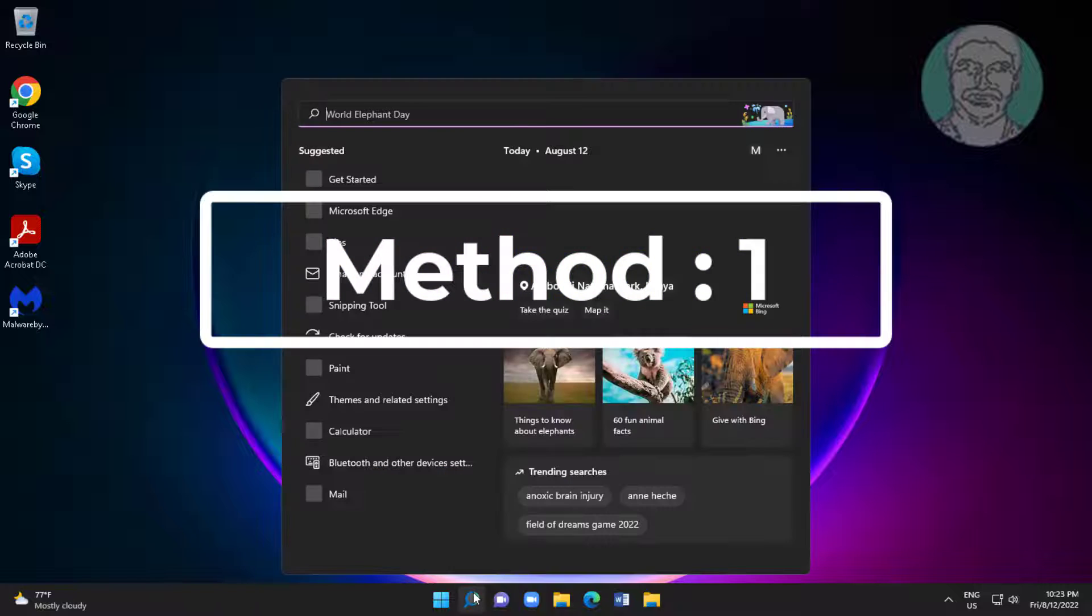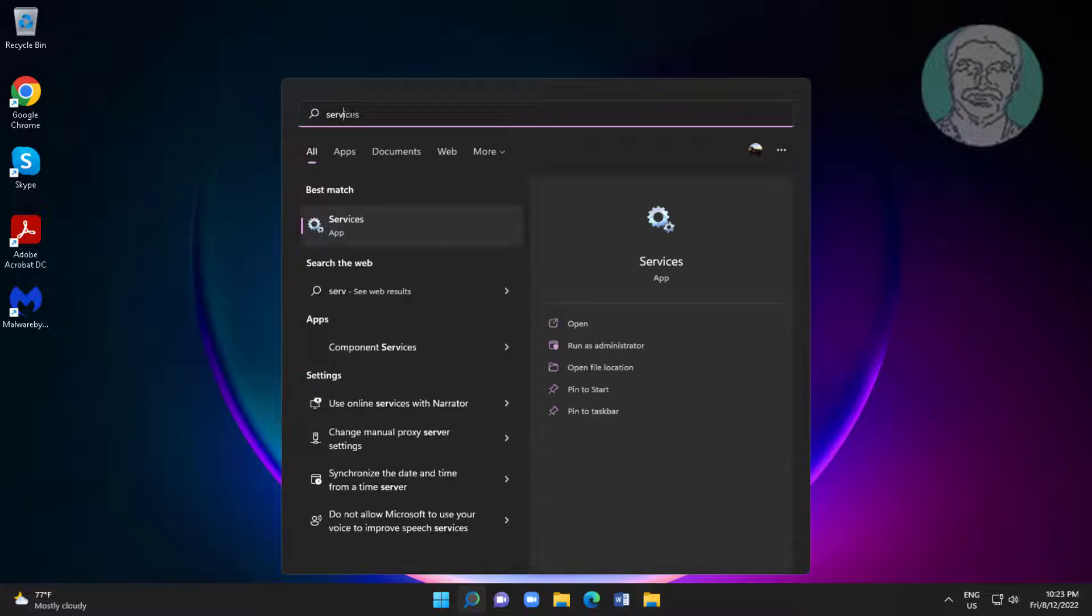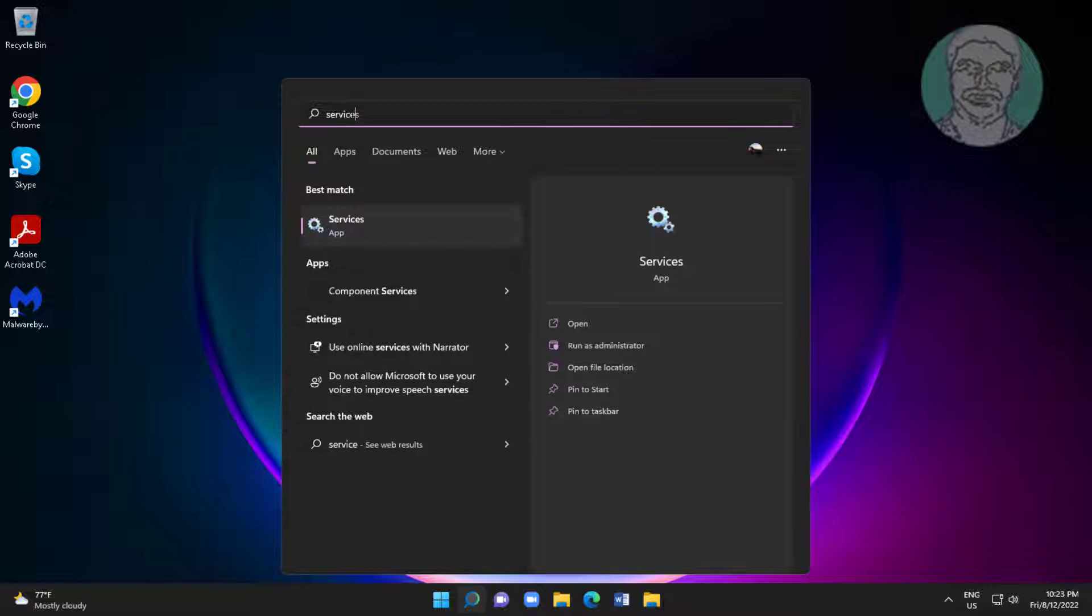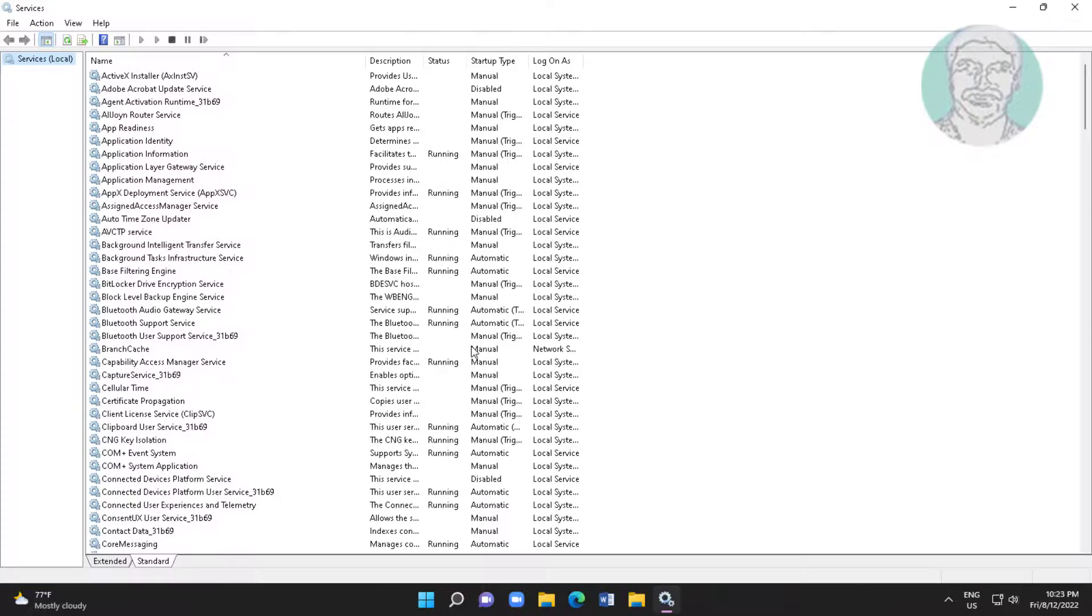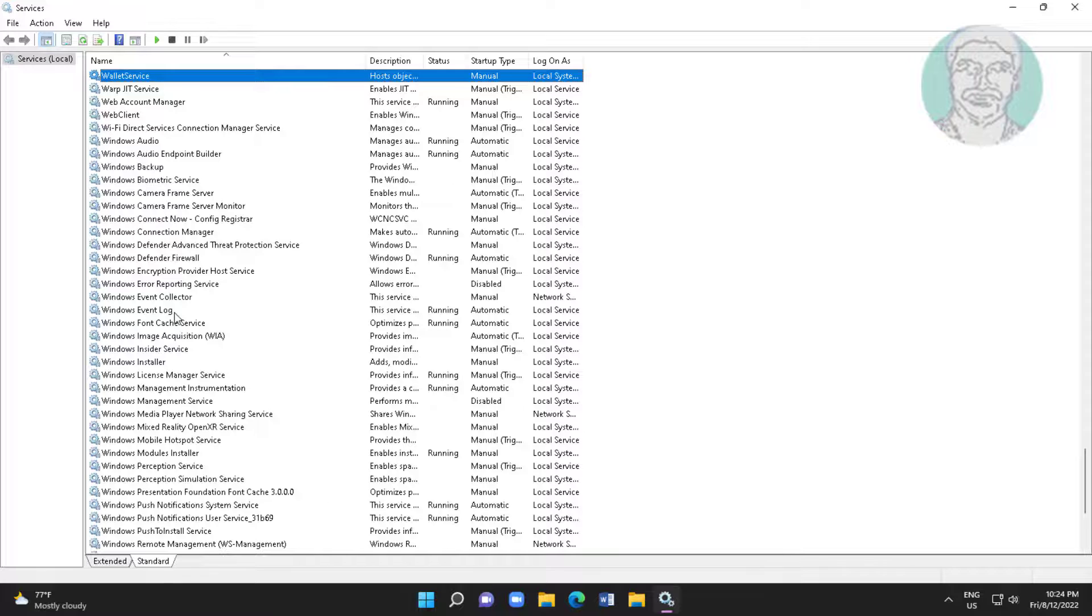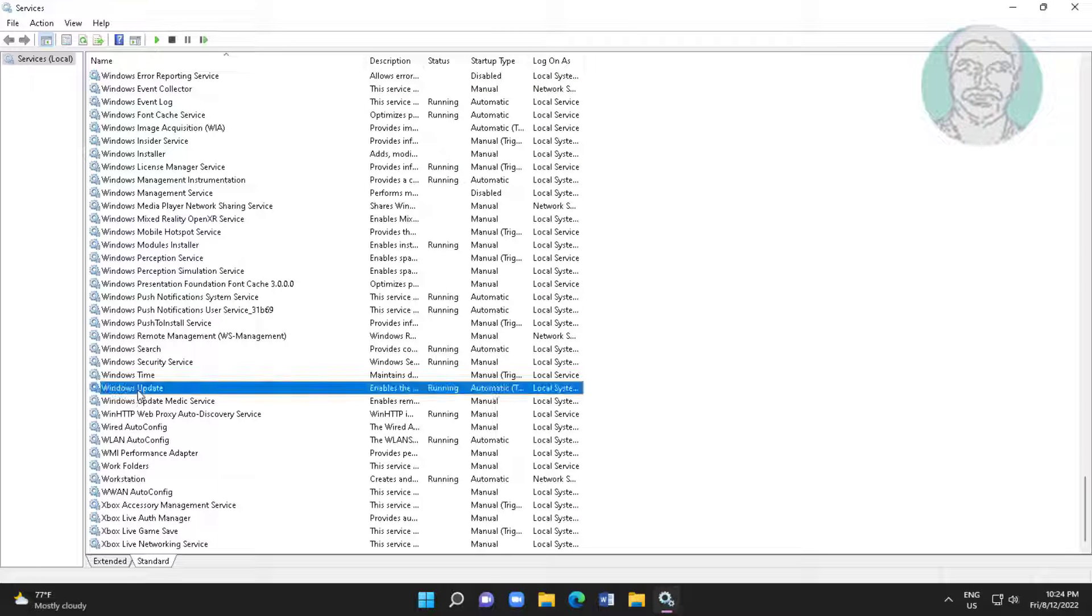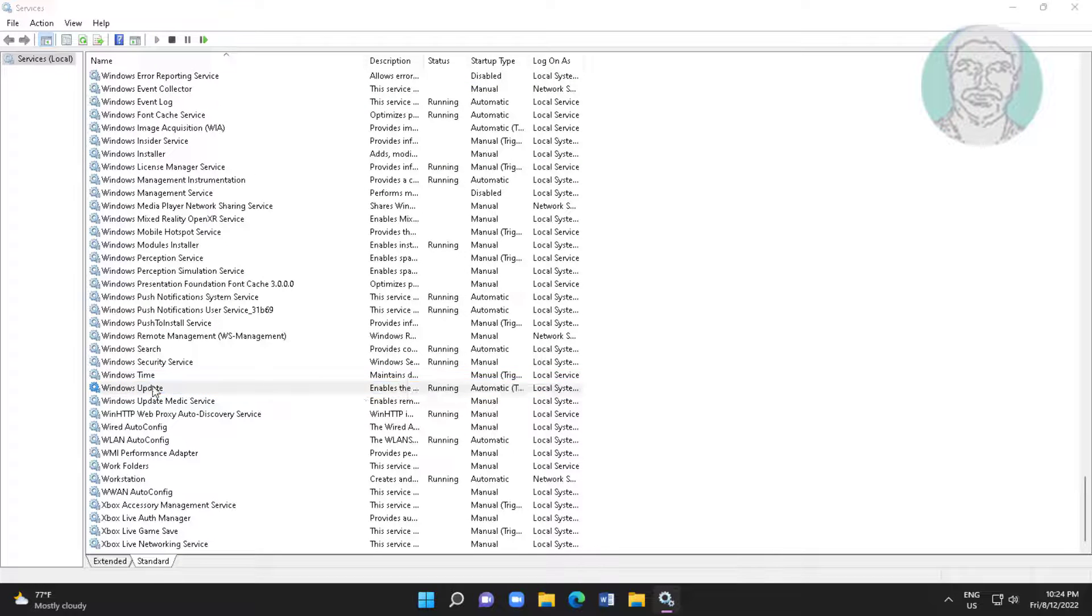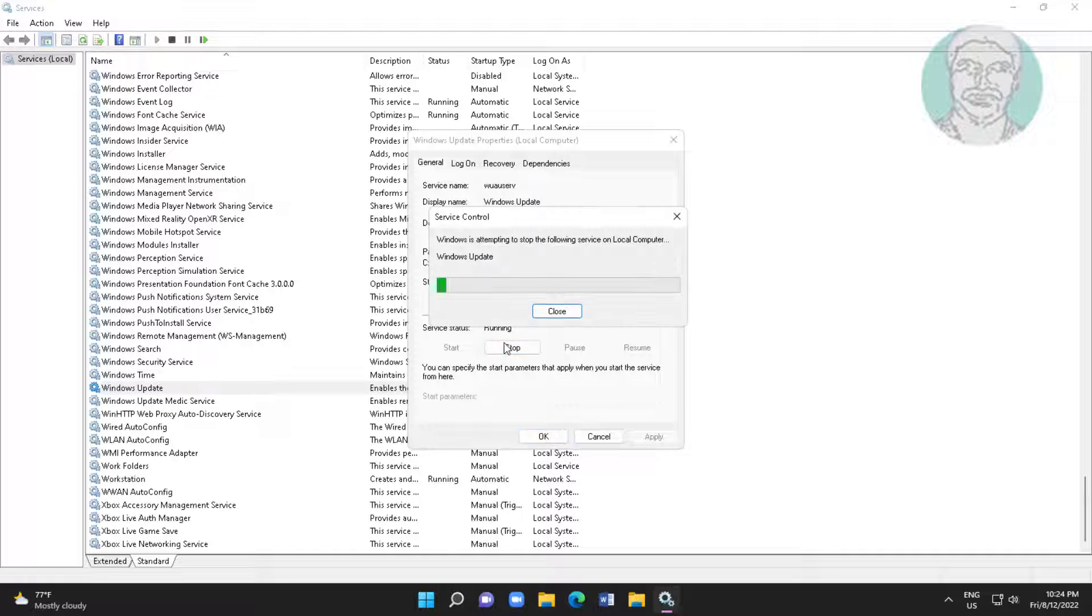First method: type services in the Windows search bar and click Services. Open Windows Update service and stop the service.